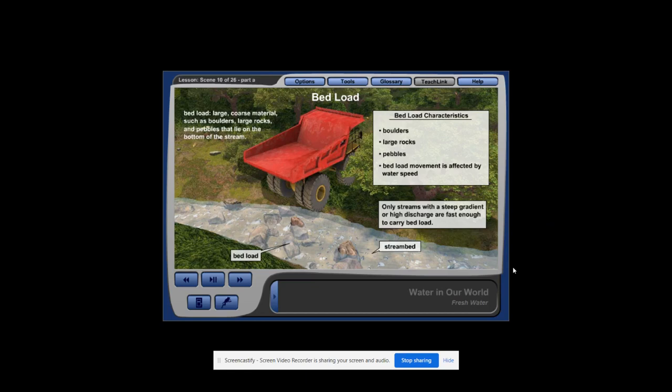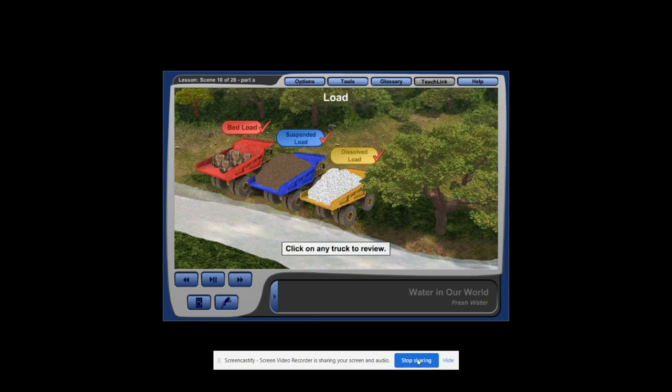Click on any dump truck to review the different types of stream load, or to use your new knowledge to build a river of your own, click continue.